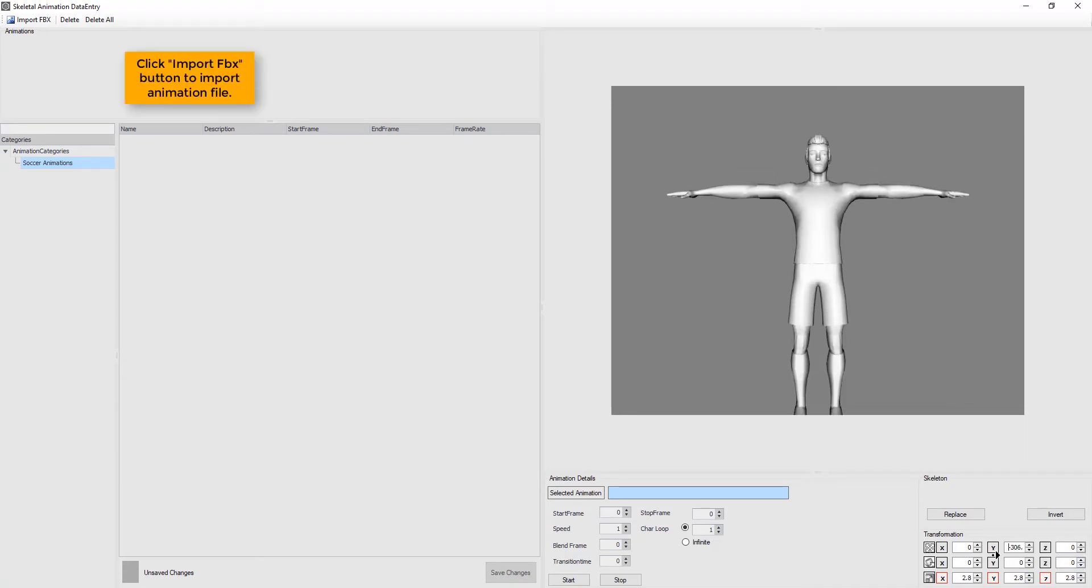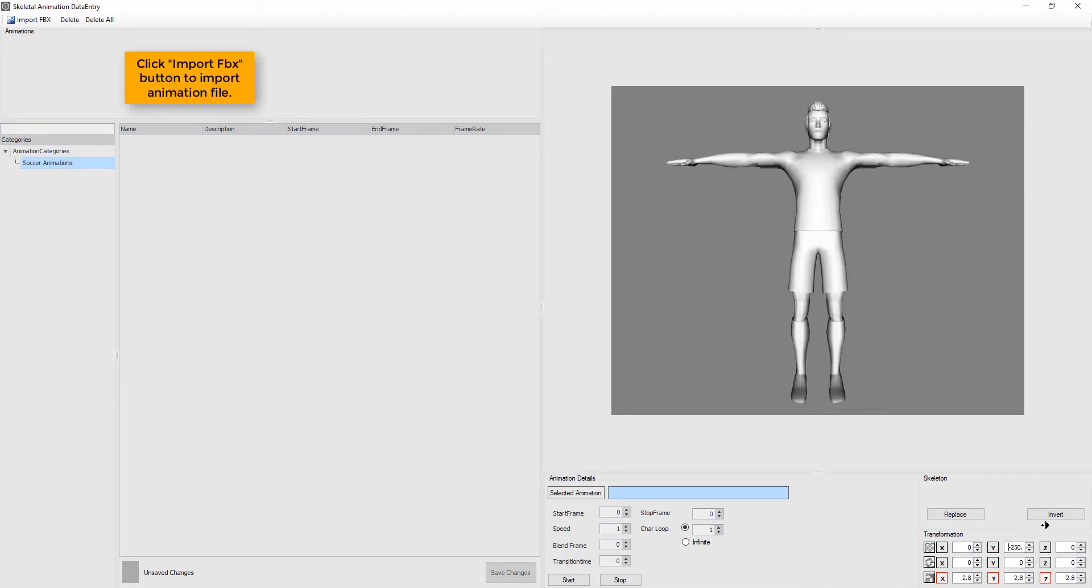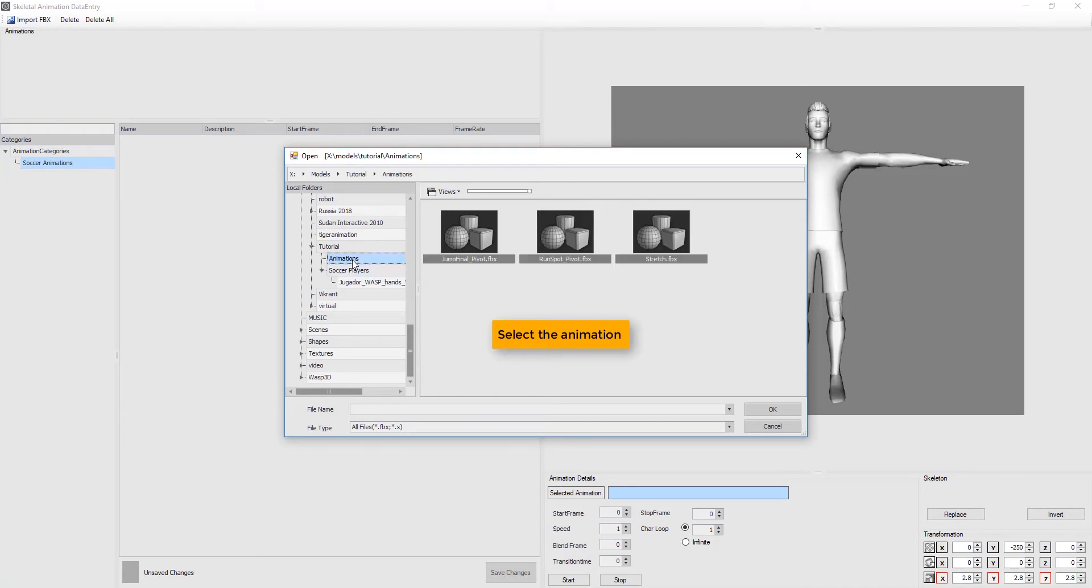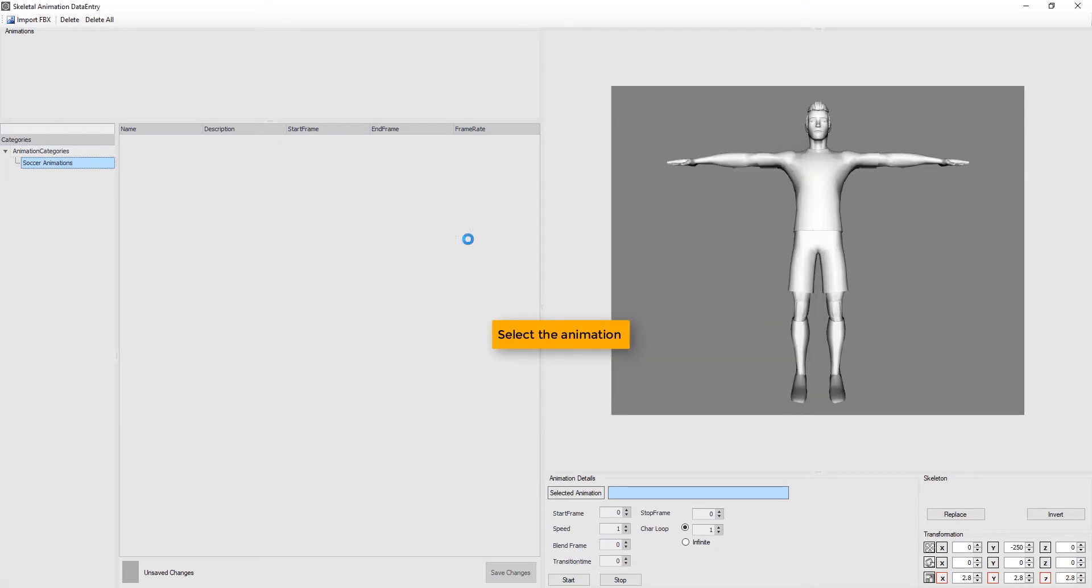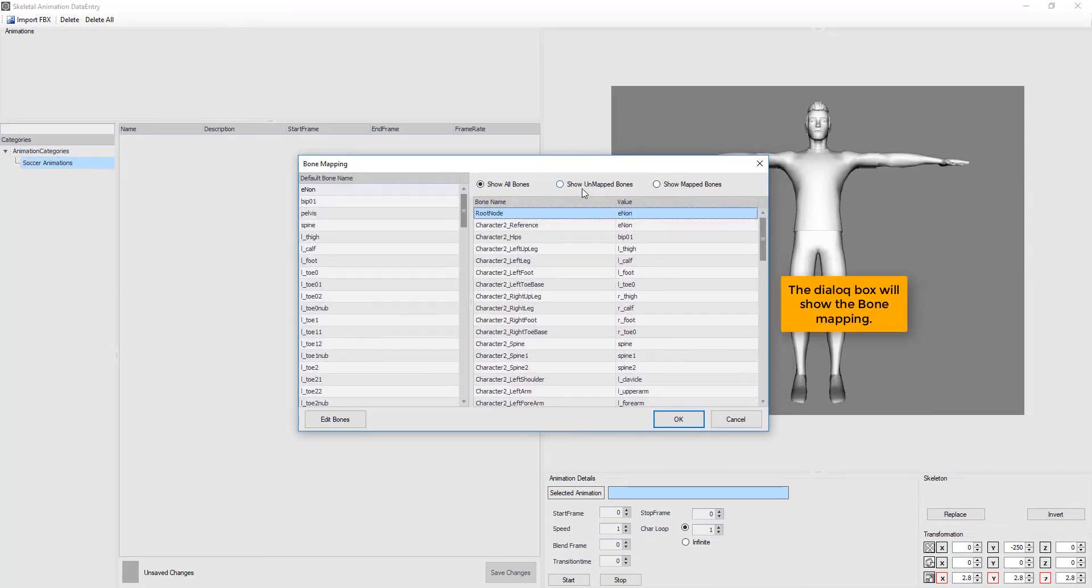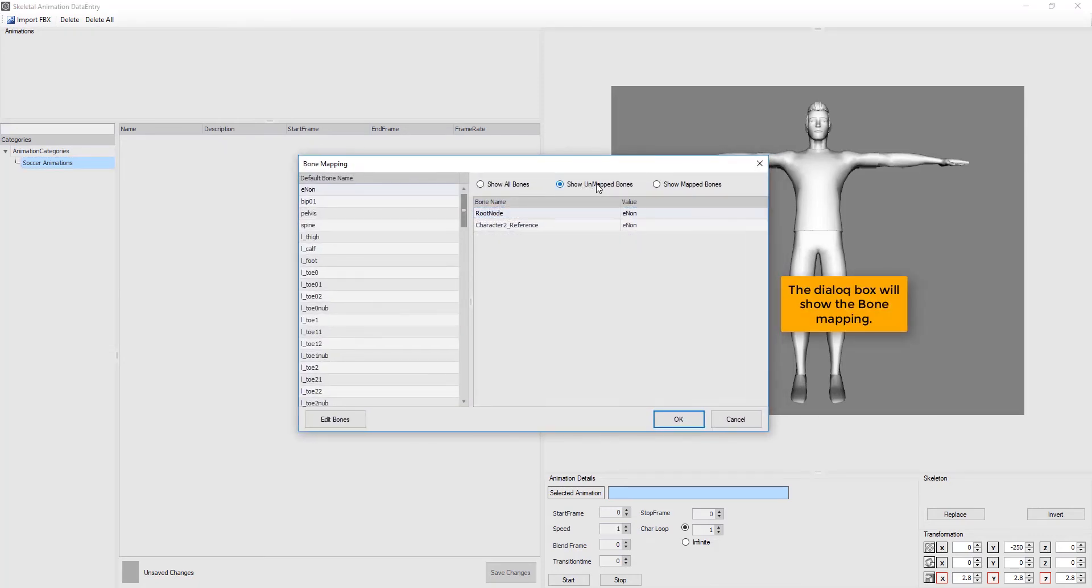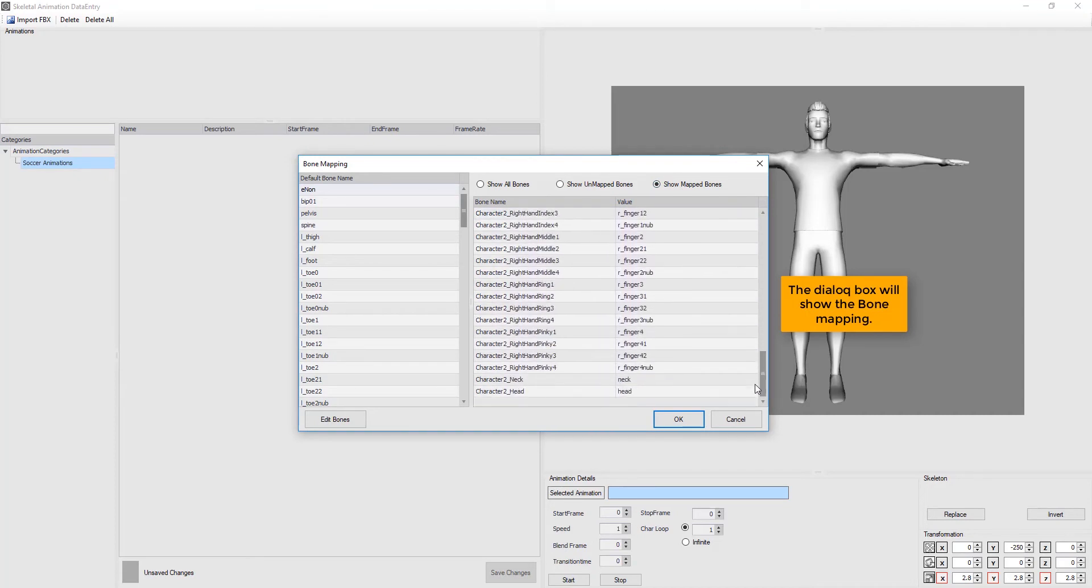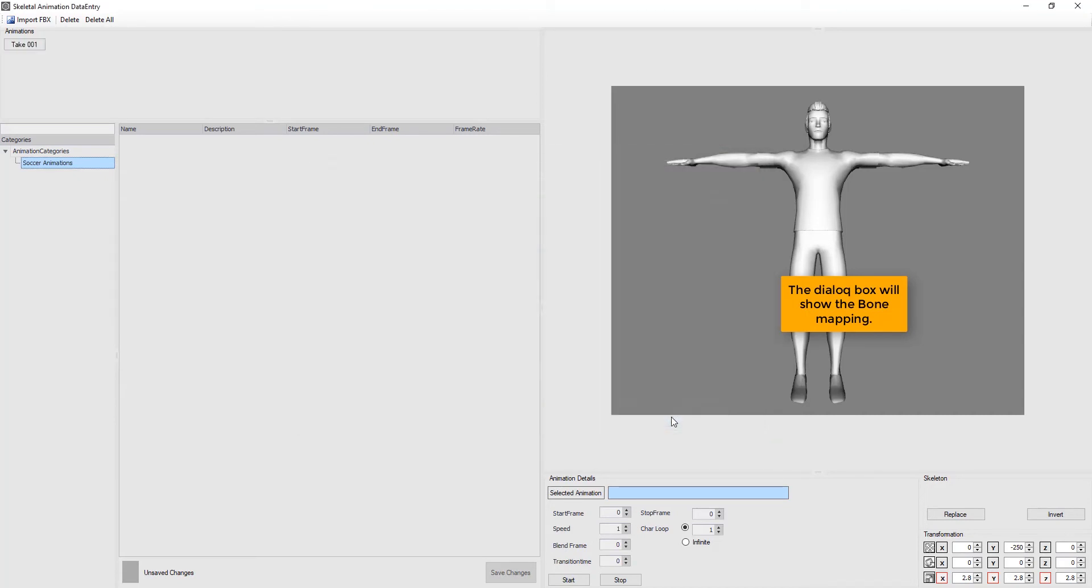Then, click Import FBX button to import animation file. Select the animation. This dialog box will show the bone mapping.